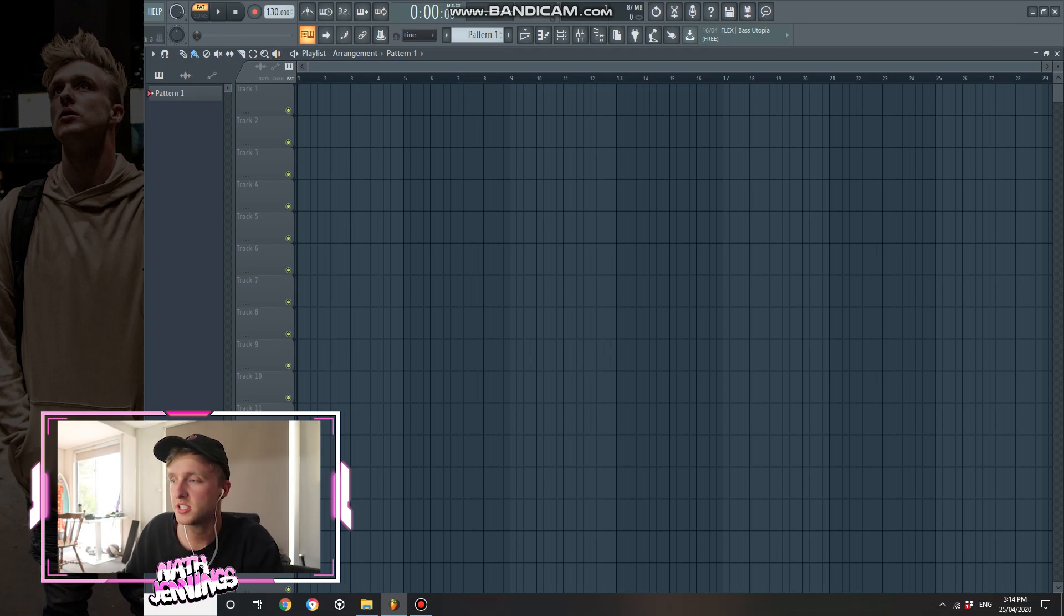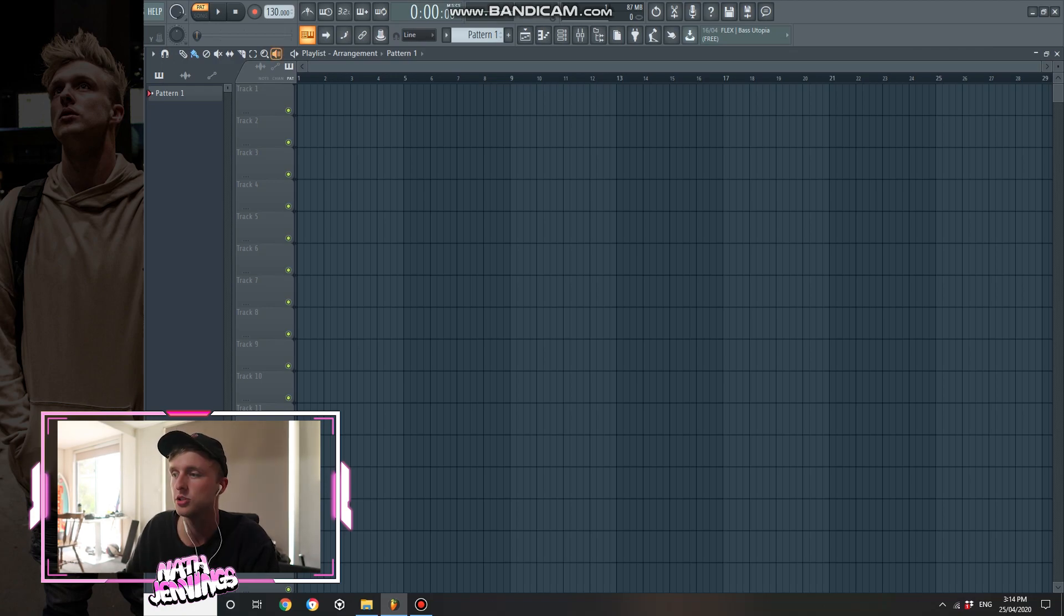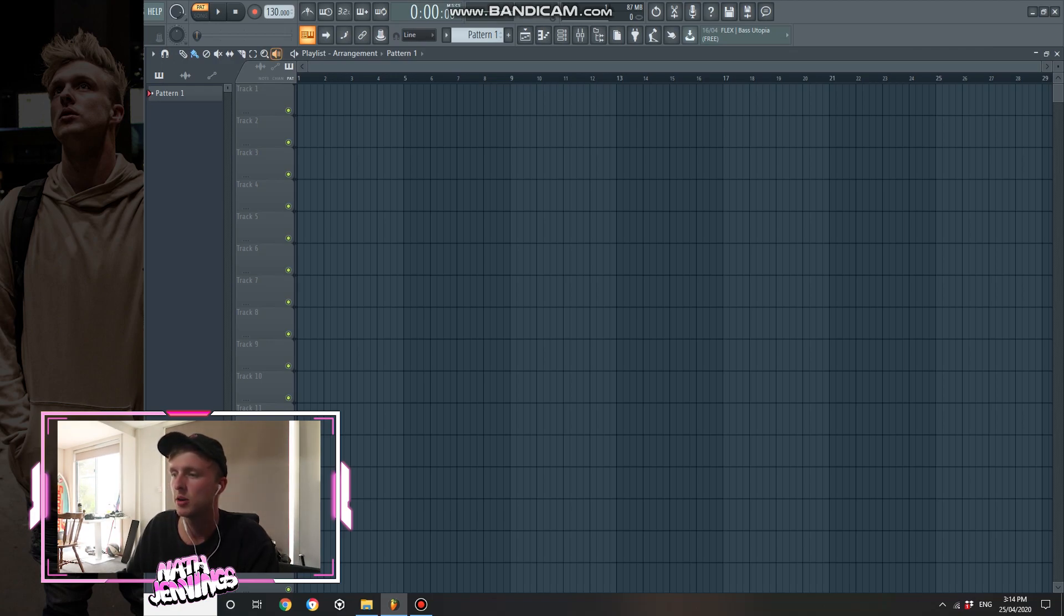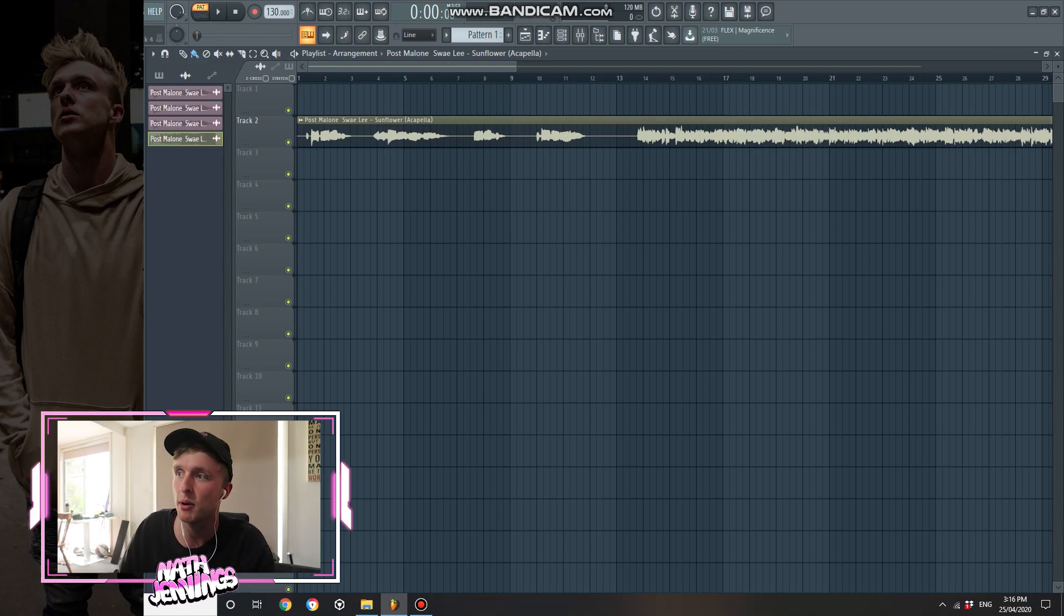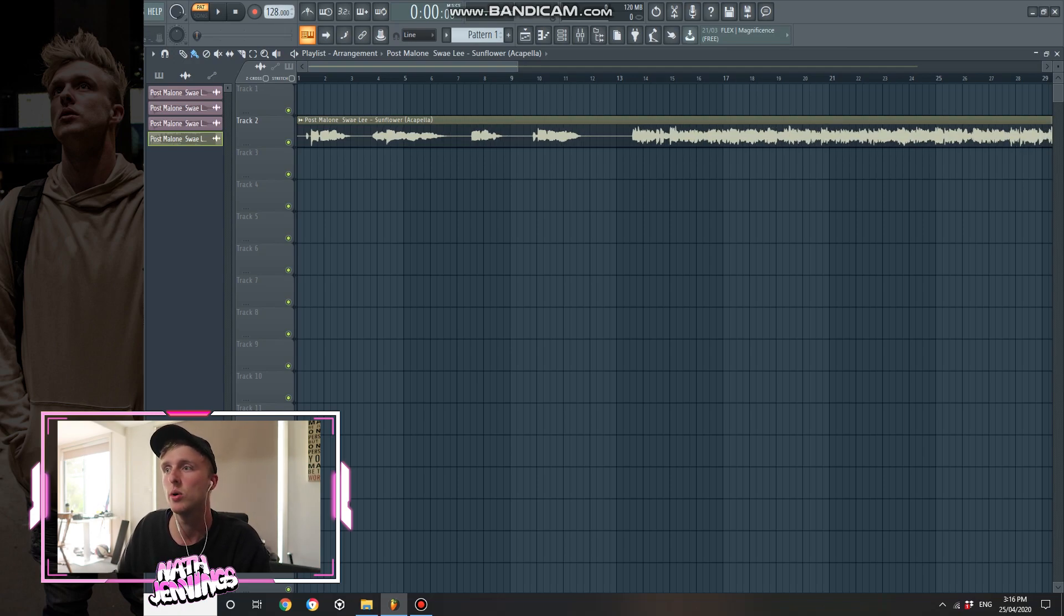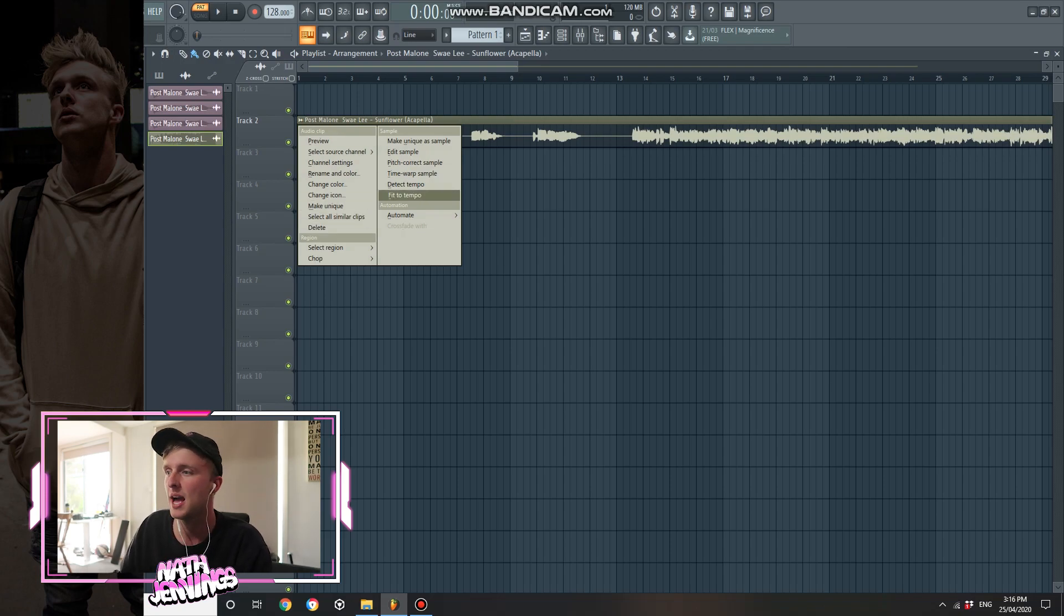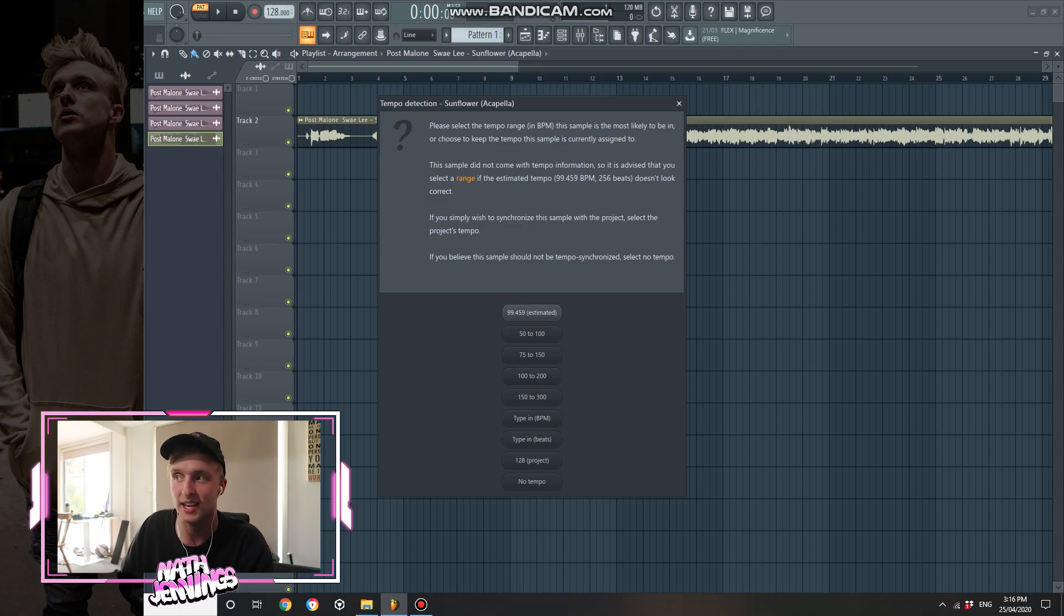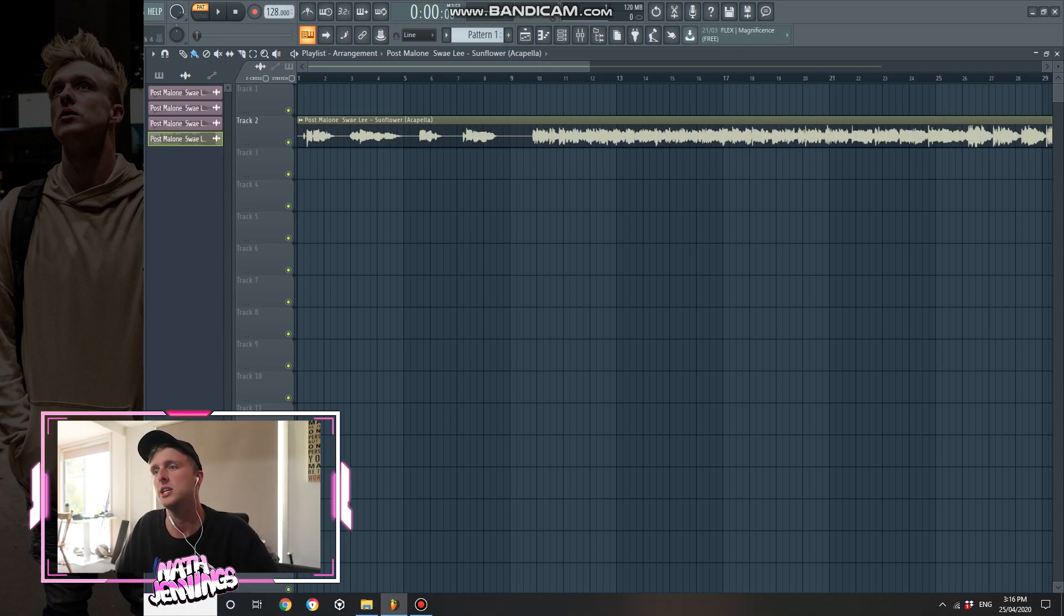So the first thing we need to do to make some vocal cuts is get an acapella. You can choose any acapella you want. I'm going to choose Sunflower by Sway Lee and Post Malone. So I'm just going to drop that into my project now. Alright so now we have our acapella. What we want to do is fit it to tempo. So we want to change our BPM down to 128 beats per minute. We want to click the button here. This brings up a heap of different options. You want to go fit to tempo. You want to go 75 to 150 because 128 is between those numbers. So that's going to stretch as you can see.